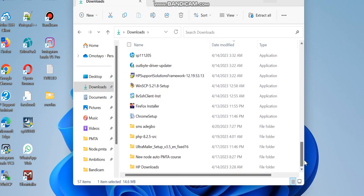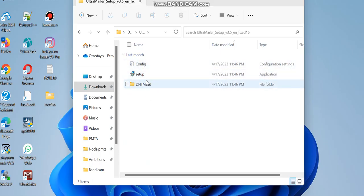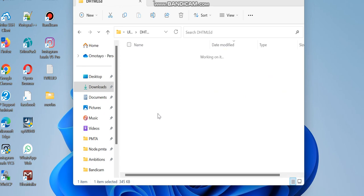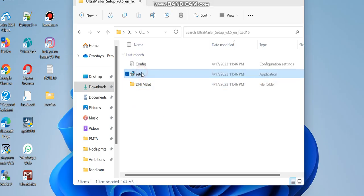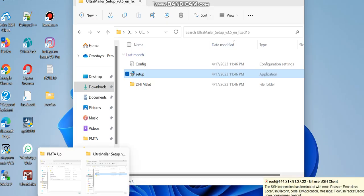Once extracted, you'll have access to the main folder. Open it and you'll see everything inside. The first thing to do is open the installer and install it — it's very simple and quick. Follow the procedure: Next, Next, Next, and Finish. Once that's done, the next step is to open the software and activate it.